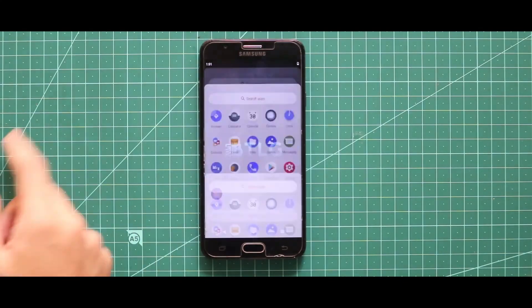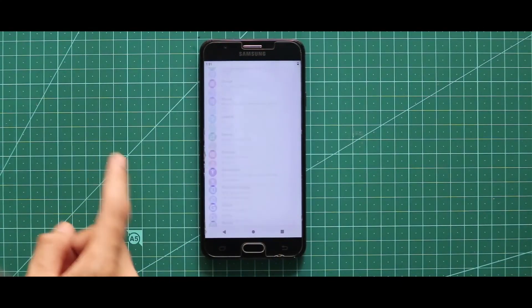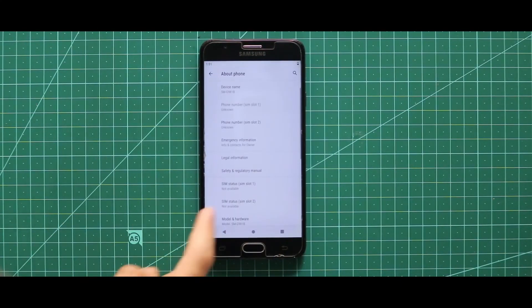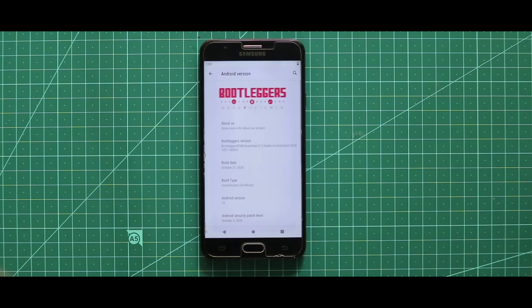So as you can see, the Play Store has been added. So that's it for this video. Kindly subscribe to this channel and guys, I will talk to you in the next one. Bye.